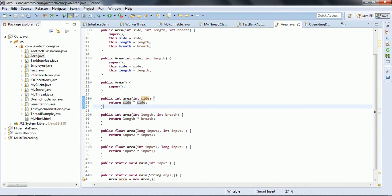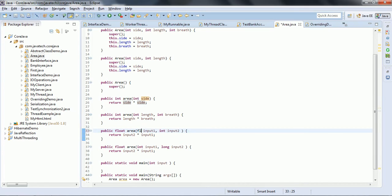The second way is based on the data type. For example, here the method parameters are integer and integer, but in another version I can specify float and float. So, overloading is also possible by changing the data type of the parameters.